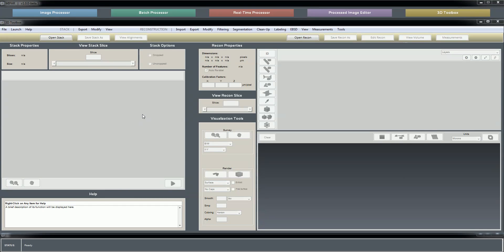And then export those aligned images to make your segmentation recipe to then run through the rest of the steps for the 3D reconstruction. And again, the details of all of that will be covered in later tutorials.